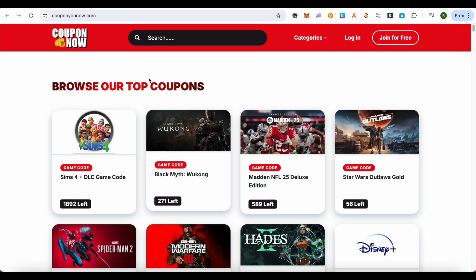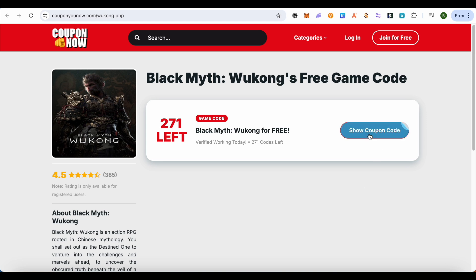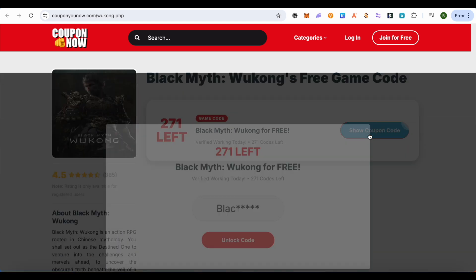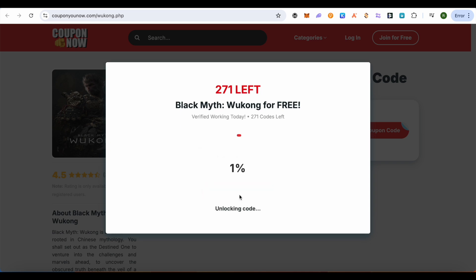Open up this website — this is where it will take you. It is going fast, so make sure that you hurry up in order to get the code. After getting this code, you can redeem it. Click on 'Show Code' and then click on 'Unlock Code.'